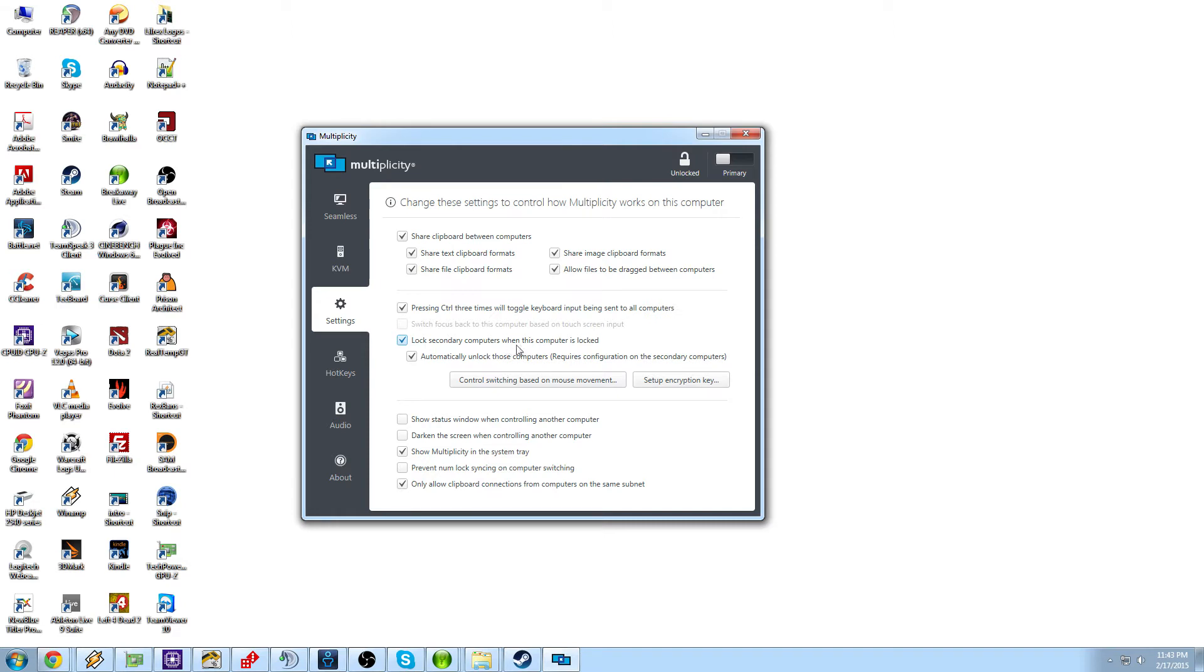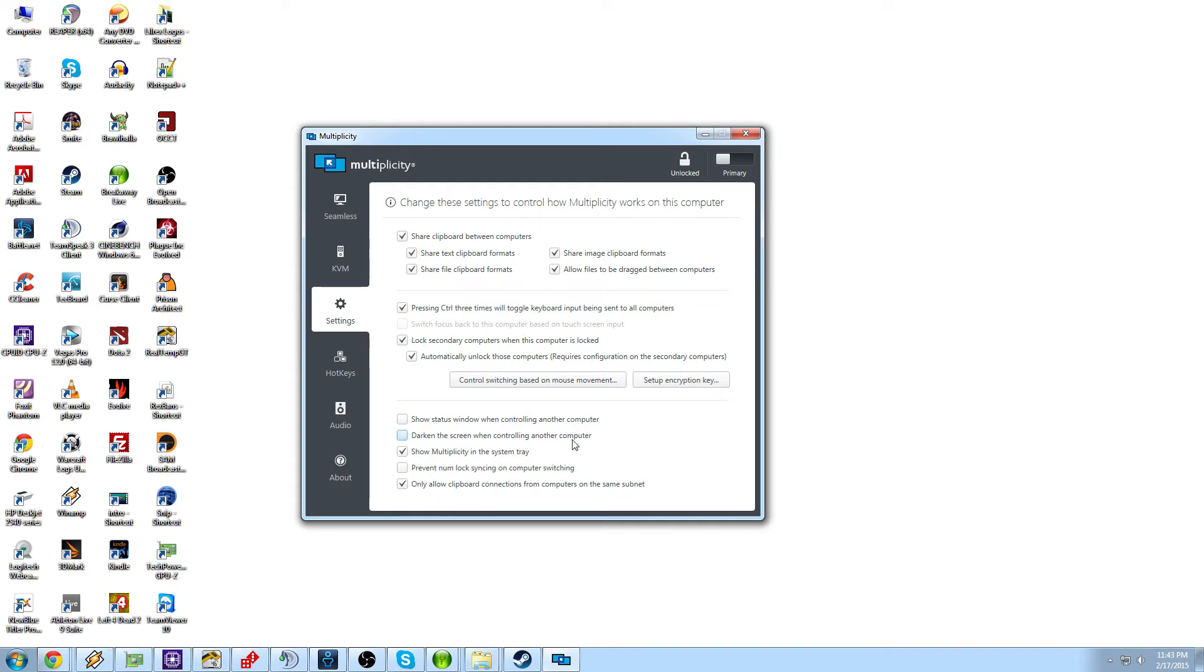Lock the secondary computer when this computer is locked. That's pretty self-explanatory. Once you lock down your main computer, lock down the second computer and automatically unlock the computers together. Show the status window when controlling another computer. That will just bring up a status bar. Darken the screen when controlling another computer. So as you pass over your mouse to the other computer, it will darken the screen. So that way you know where the mouse cursor is and where it's not.